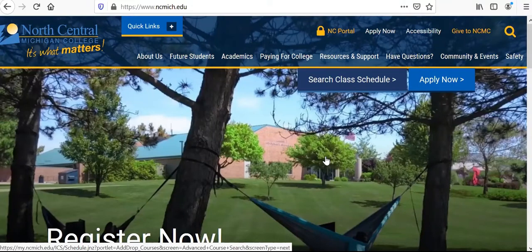What you need to have on hand is the admissions information you received once you applied to the college. You're going to want to take the email you received with your admissions information and have that on hand. It has your username and password in it, and we'll have some pretty important links that we'll reference a little bit later on.